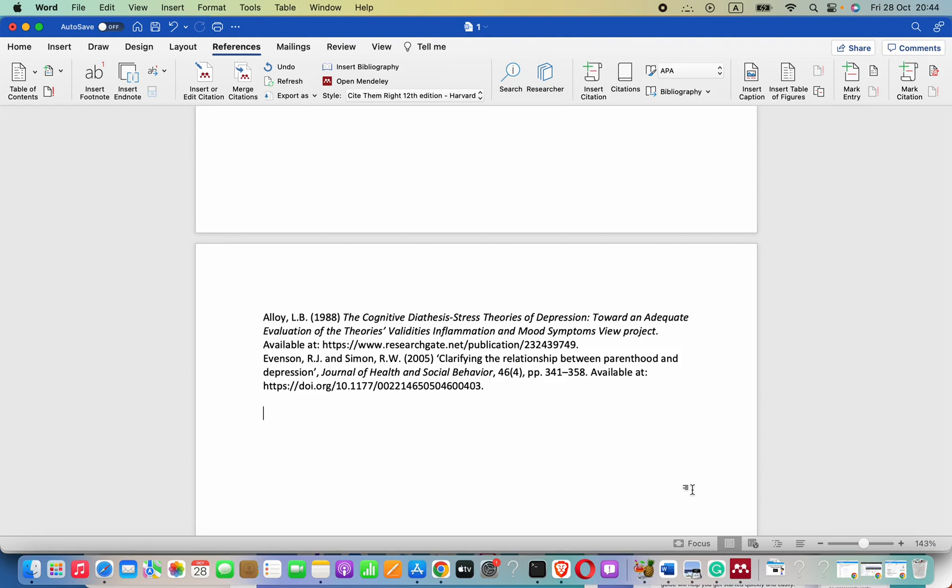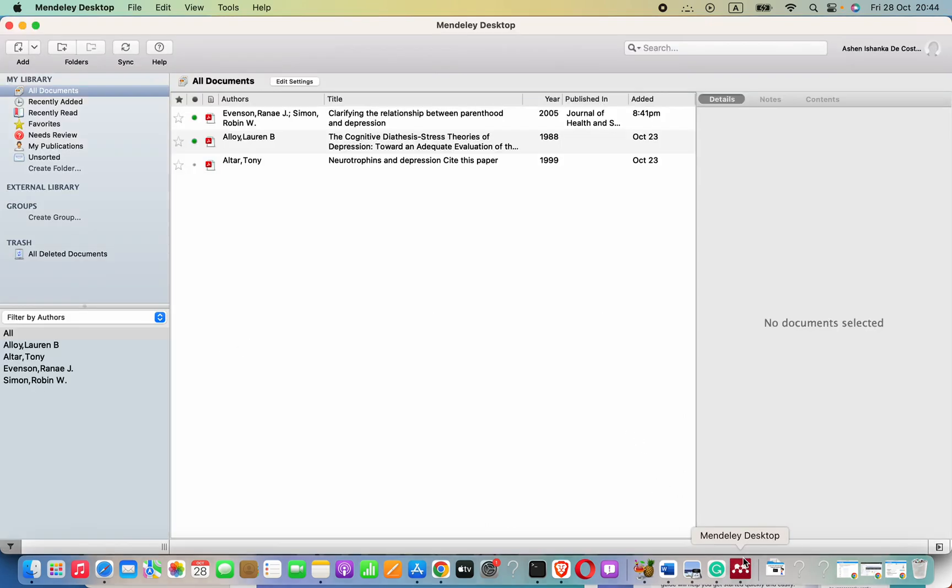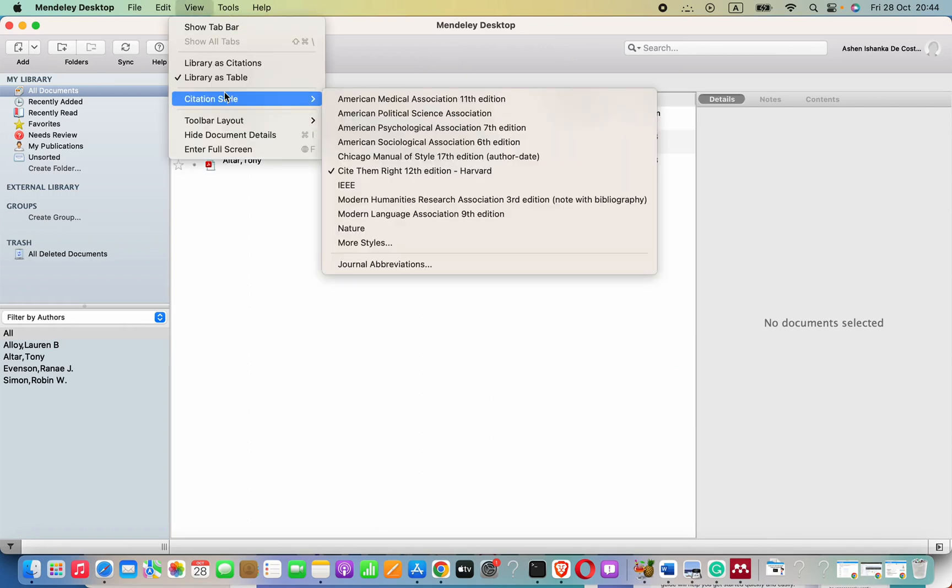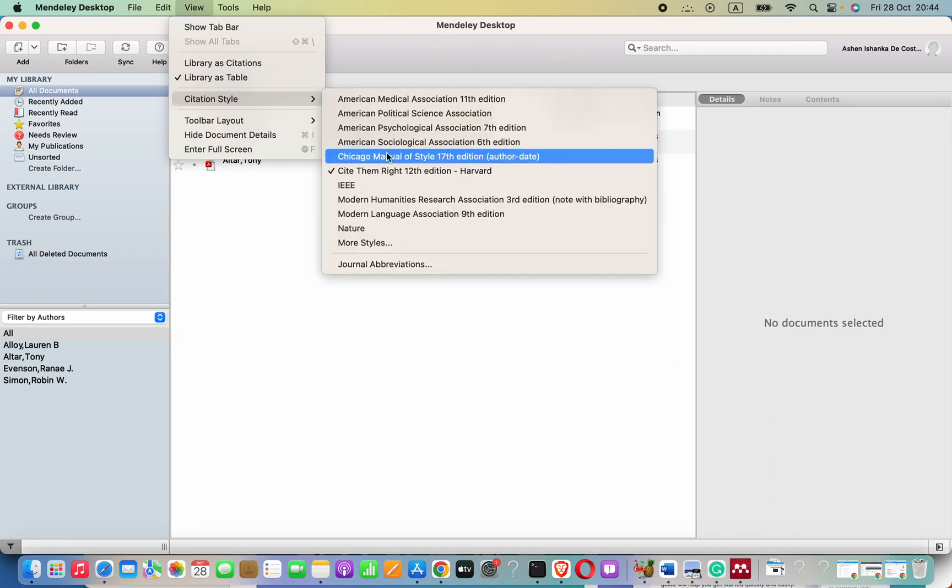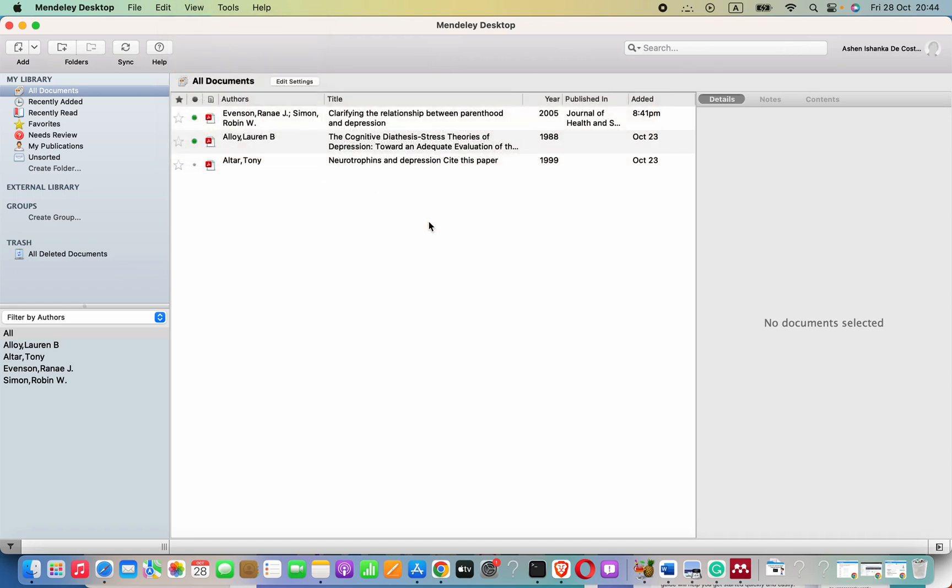If you want to change this format, you can open your Mendeley desktop. Then go to view citation style, then select the citation style you want. Here I will go ahead and select IEEE.